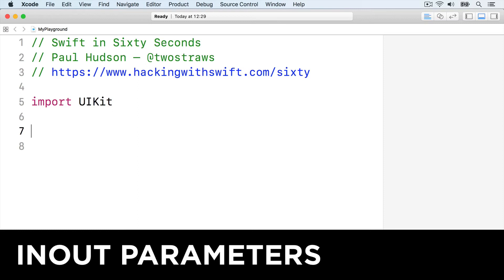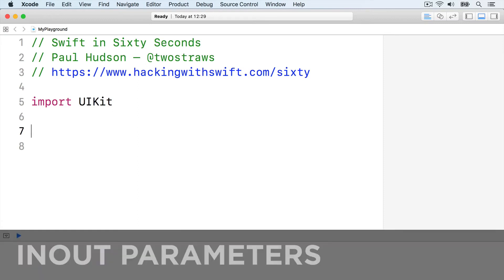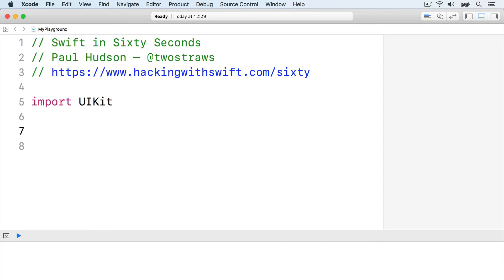All parameters passed into a Swift function are constants, so you can't change them. If you want, you can pass in one or more parameters as in-out, which means they can be changed inside your function, and those changes reflect in the original value outside the function.